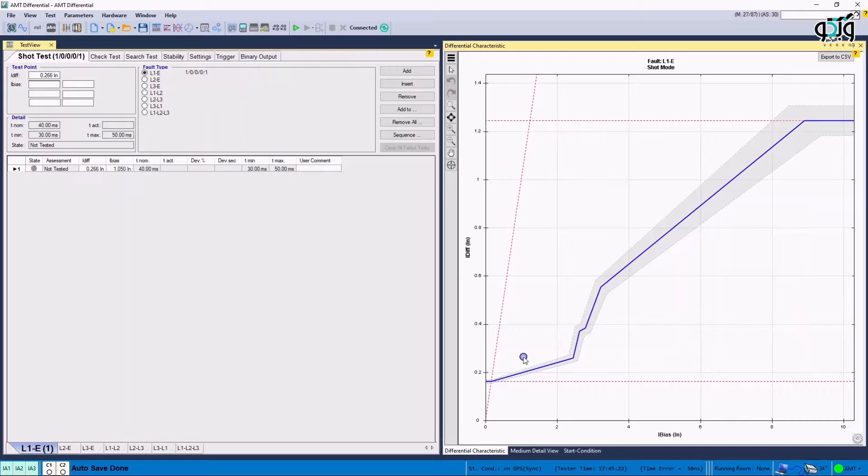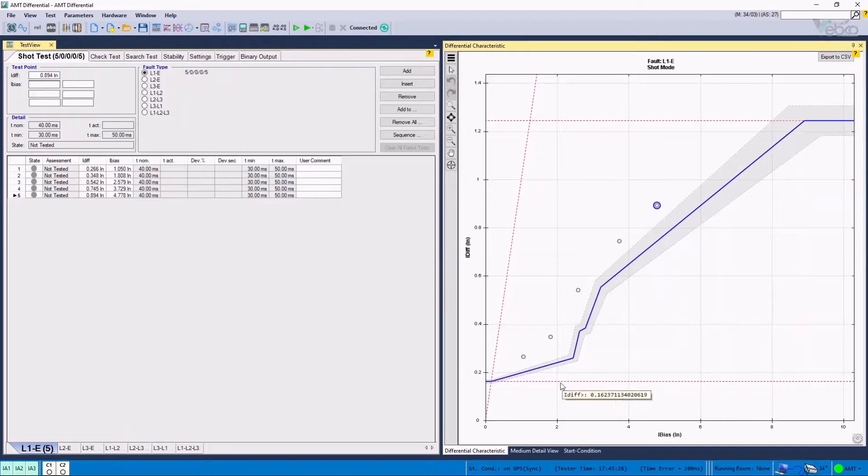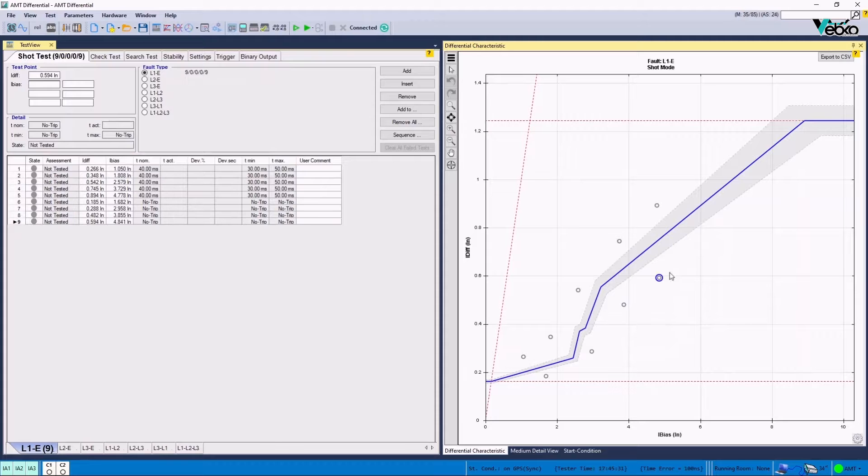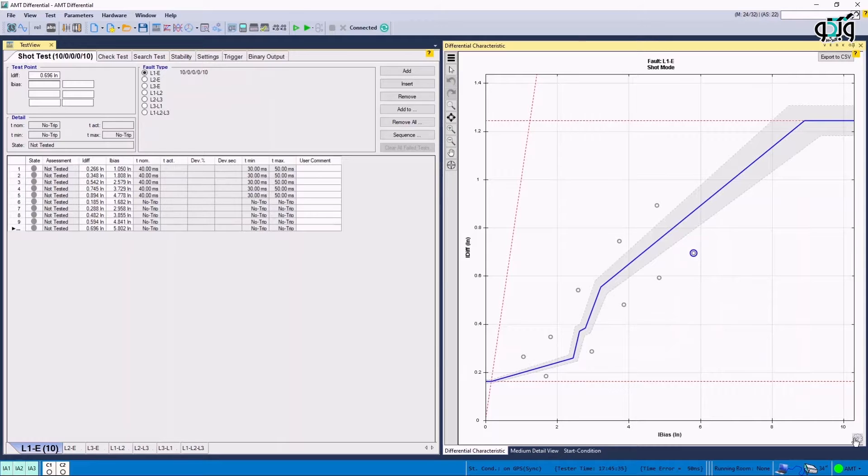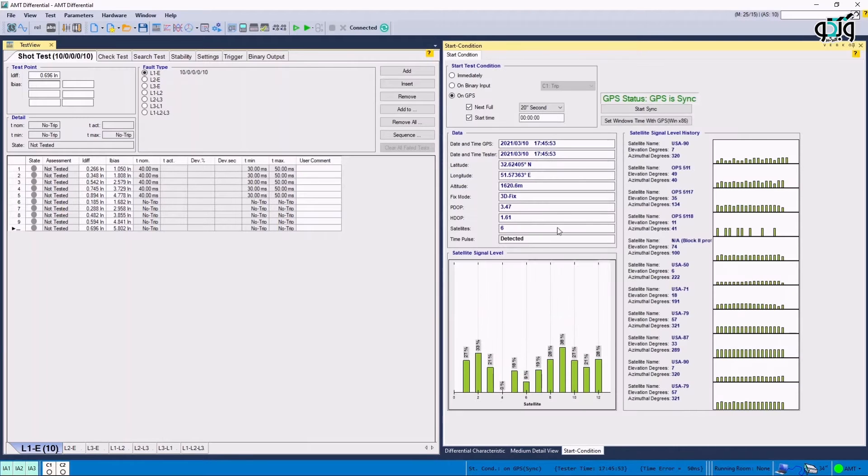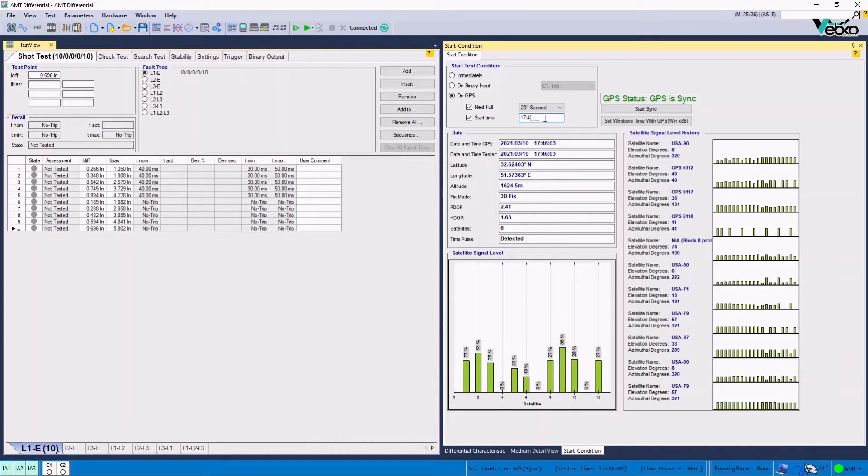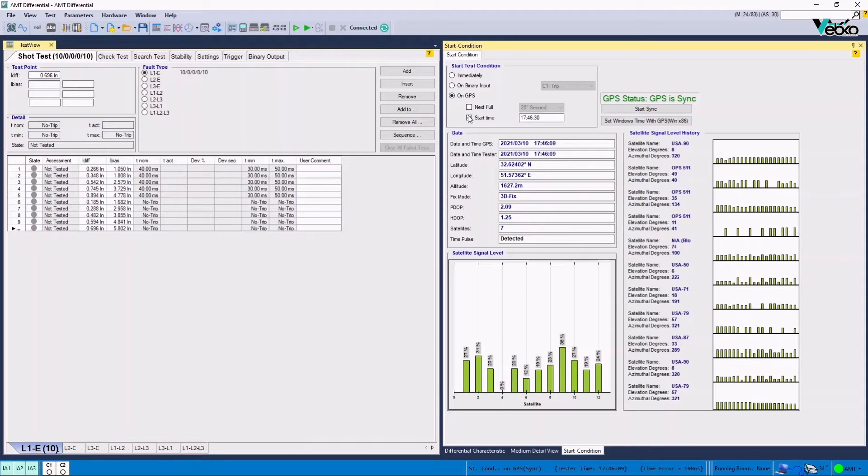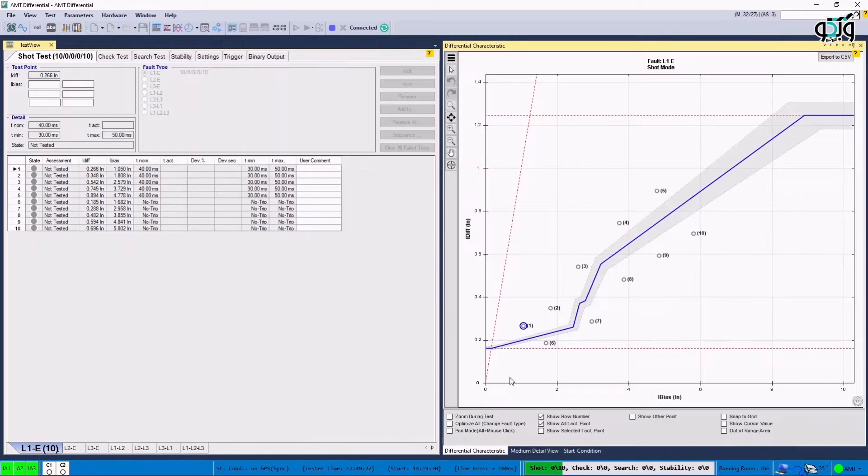In the next step, after coordinating with the opposite side, some points are put on the differential characteristic and after adding them to the test table, it is possible to compare their coordination which is a combination of I bias and I diff to ensure that the conditions are the same. By clicking on the cog icon at the bottom of the differential characteristic window, it is possible to use the features that help users to better supervise the test. Now, by returning to Start Condition tab in On GPS section, a time is considered as the start time after coordination with the opposite side and then by unchecking NextFull option whose function has been explained before the test is initiated.